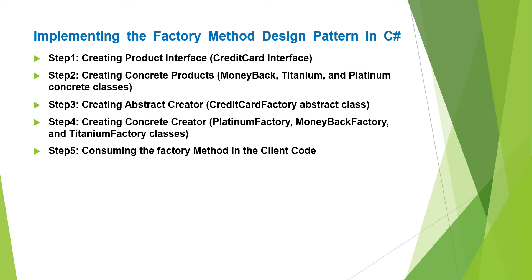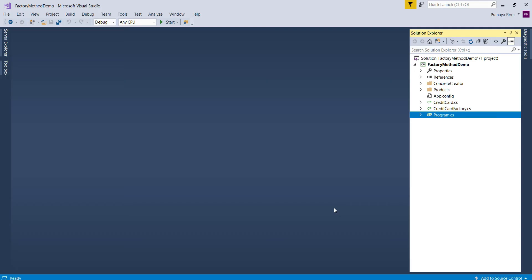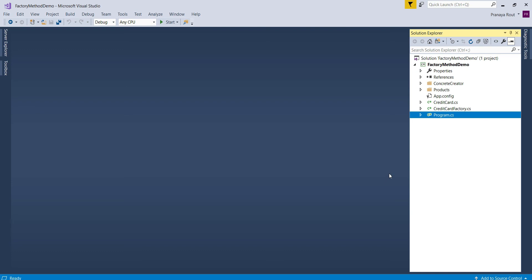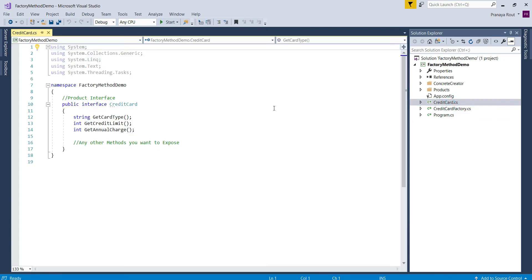Let us implement the credit card example step by step using the factory method design pattern — it is a five-step process. I have created a console application named FactoryMethodDemo. The first step is creating the product interface, that is the Credit Card interface. I have already created an interface file CreditCard.cs. This interface declares the required abstract methods: getCardType, getCreditLimit, and getAnnualCharge. If you want to expose more operations, you declare them here inside the Credit Card interface. This completes step one.